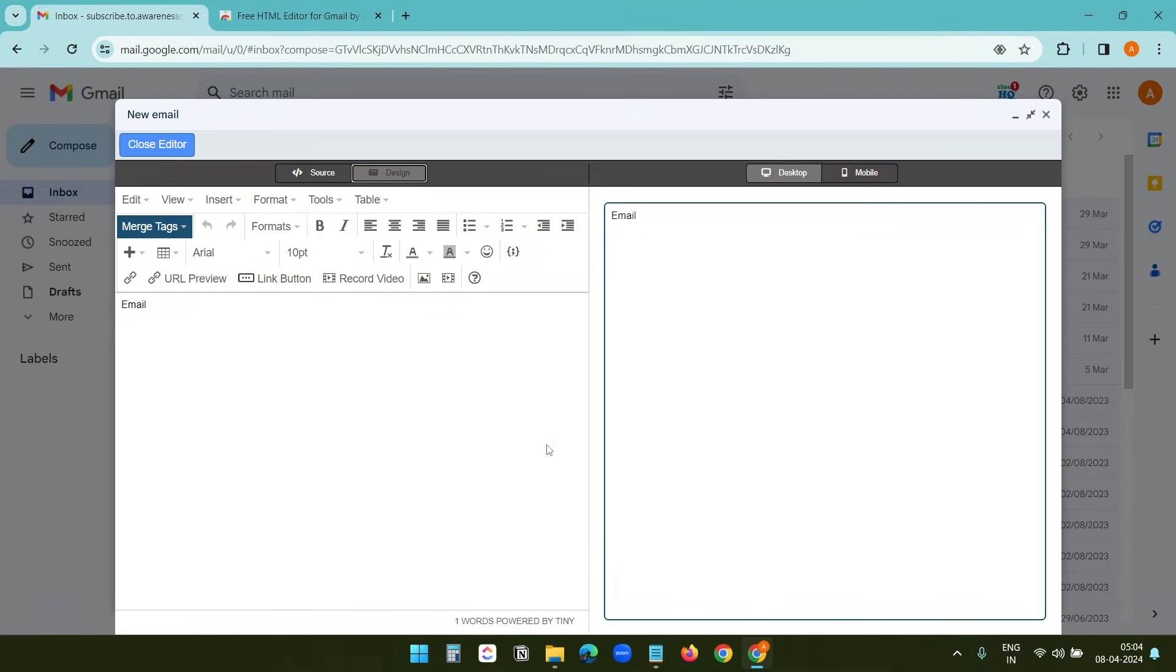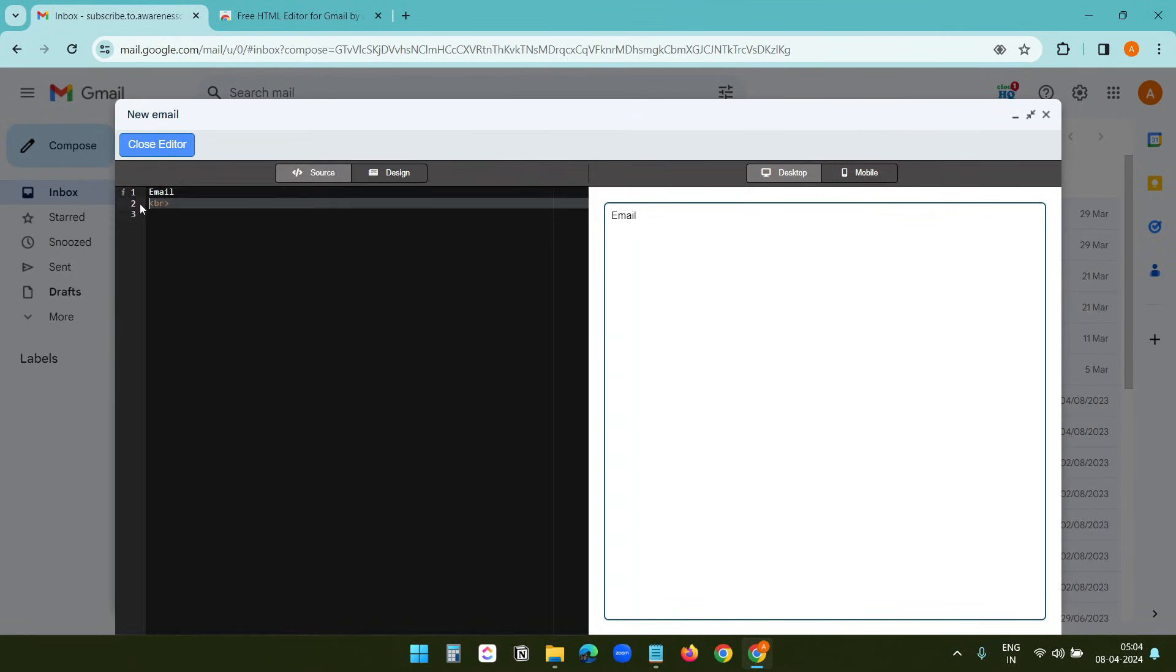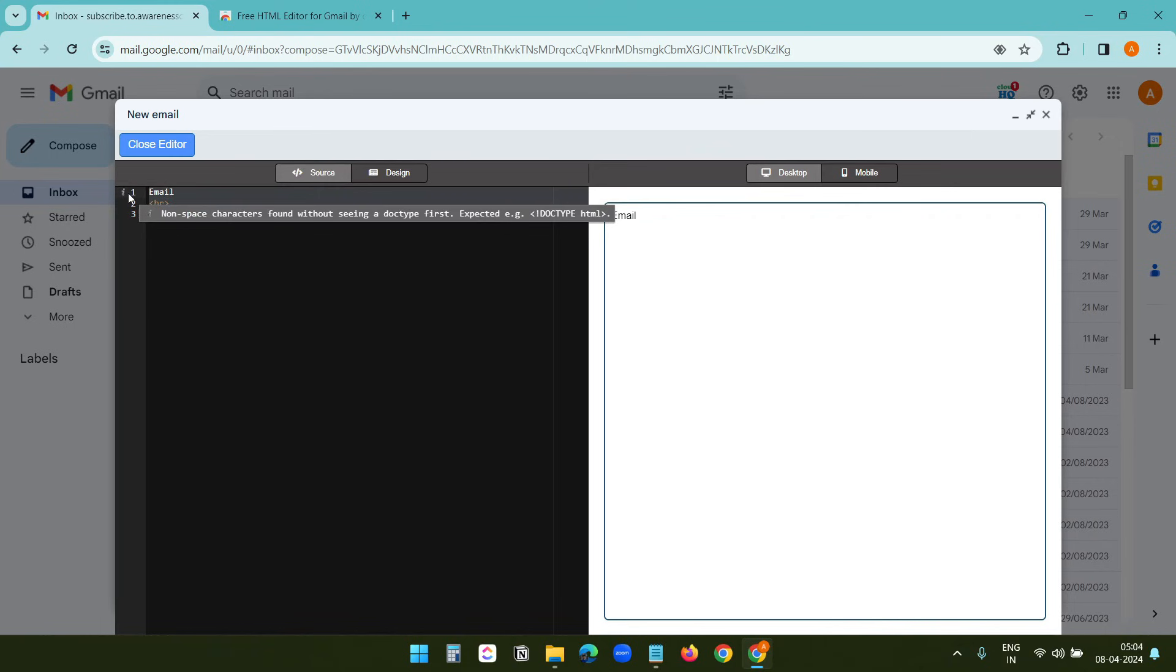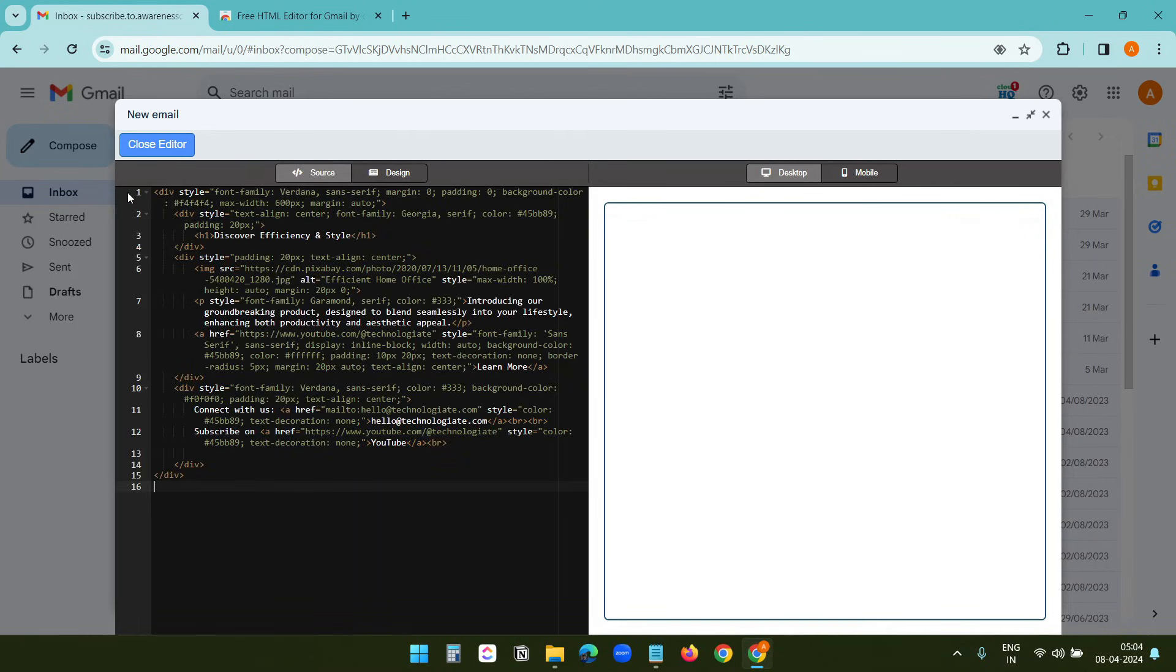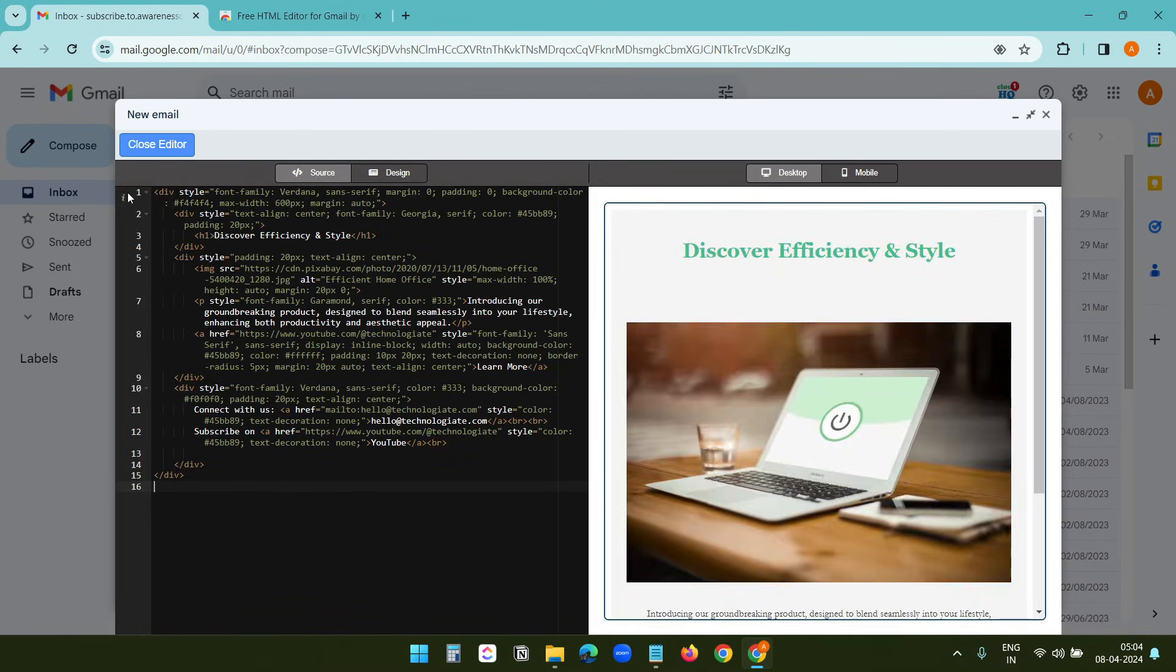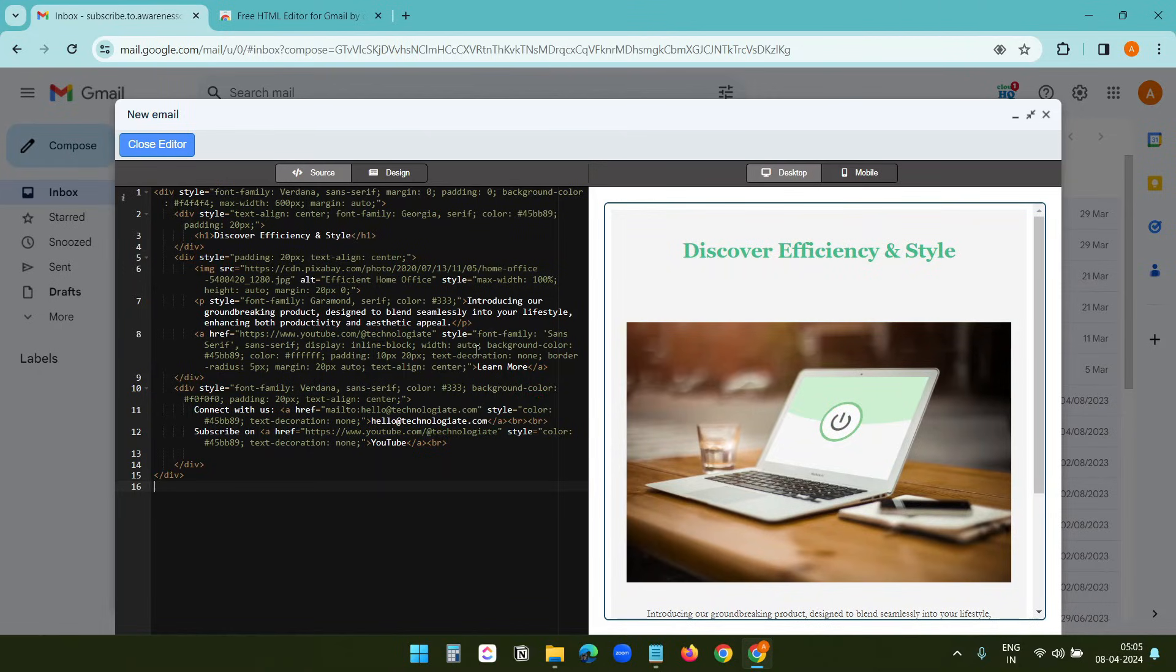And select the source option here. I'll delete all the codes here and paste my code. On the right side, I can preview my email. When the design is ready, I'll click on the close editor button.